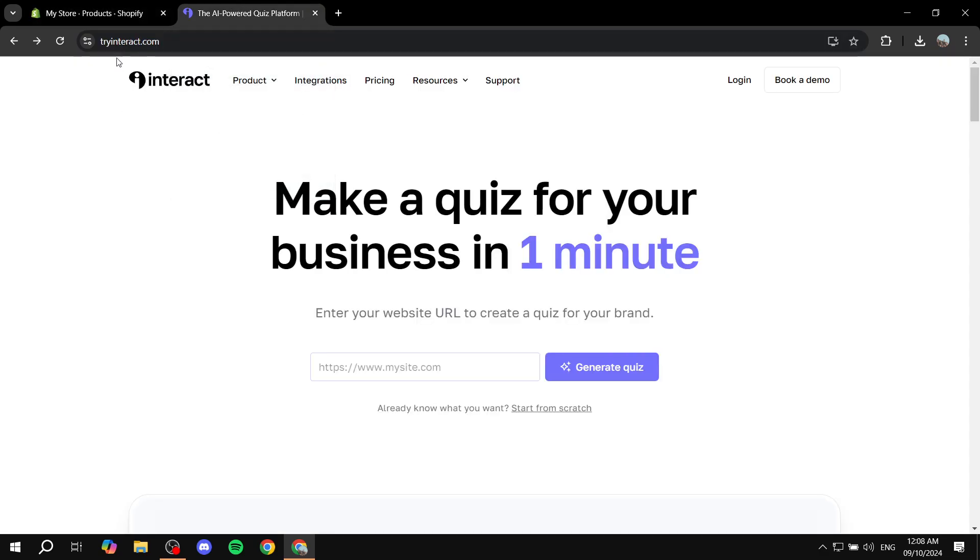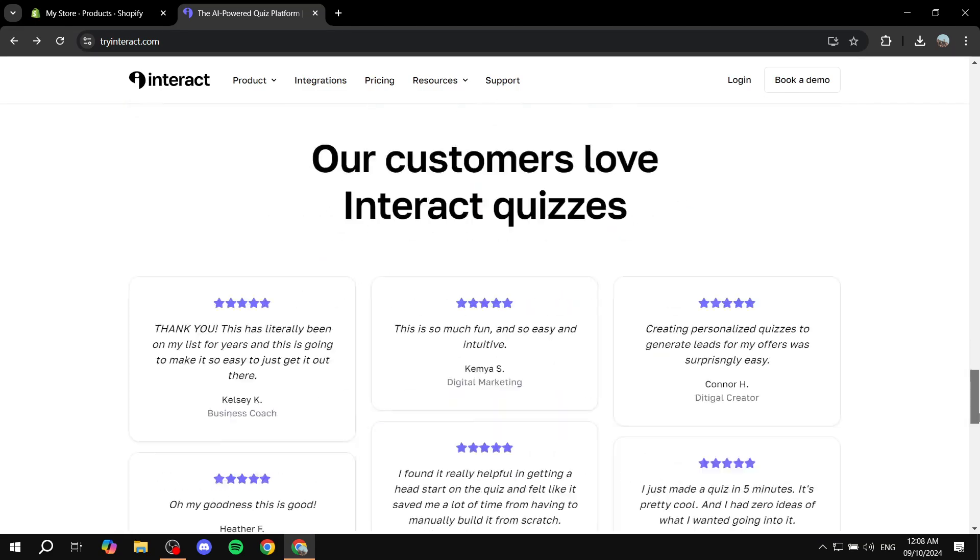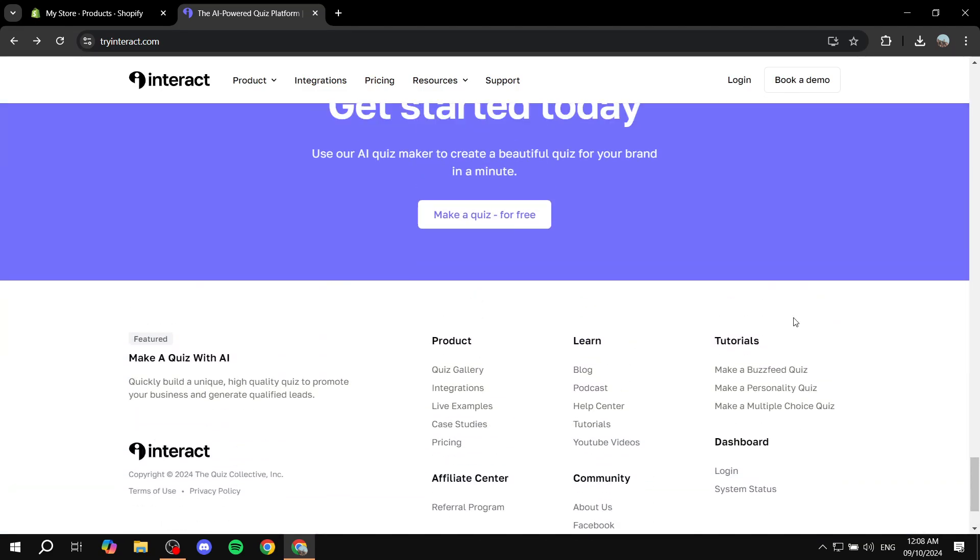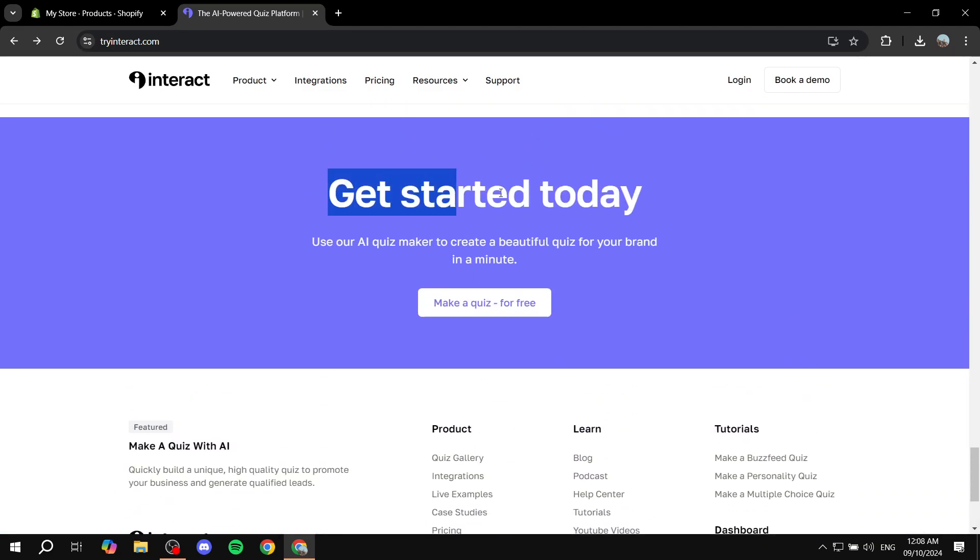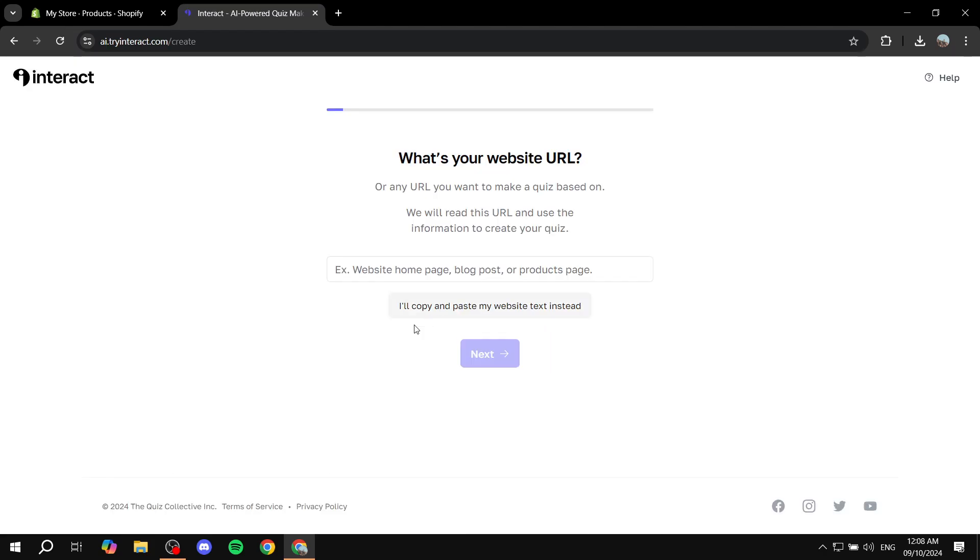Just go ahead and create collections if you feel like you want them as results. But I'm just going to use individual products as results. So how do you actually do this? First just go ahead and open up tryinteract.com, scroll down to the bottom. And then you will find get started today, make a quiz for free. Click on that